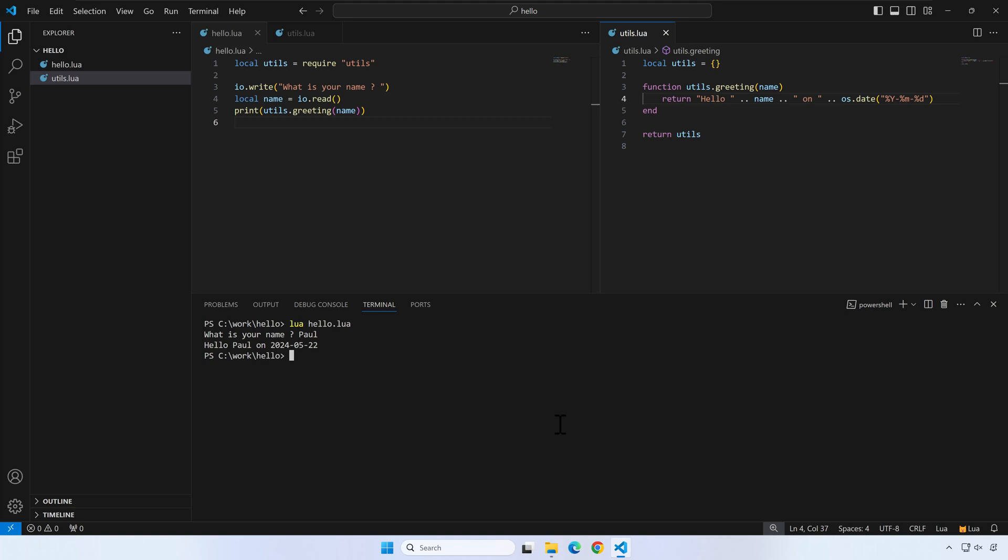For the second part of the video, I will show you how to install and use the VS Code extension that let us add breakpoints and do proper debugging inside VS Code. The extension we are going to use is called lua debug.